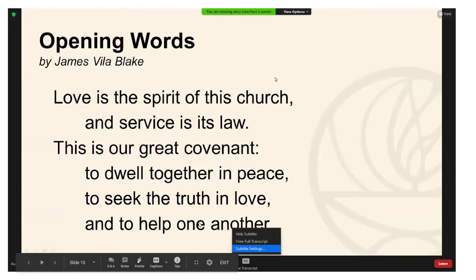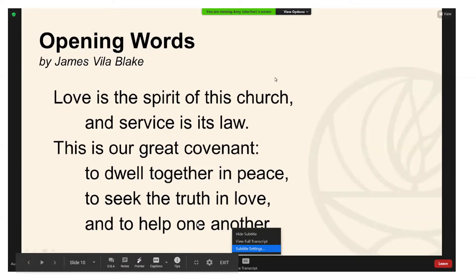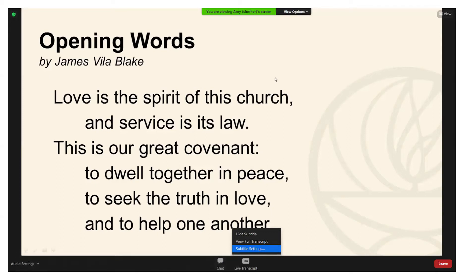Just a reminder that we do put a link to a PDF of the full script of our worship service on Sunday morning, and that script is put together by staff, so it will have an accurate script for the whole service. So if you do want to look at that rather than the automatically generated caption version, you can look for that link in the chat box on Sunday mornings.